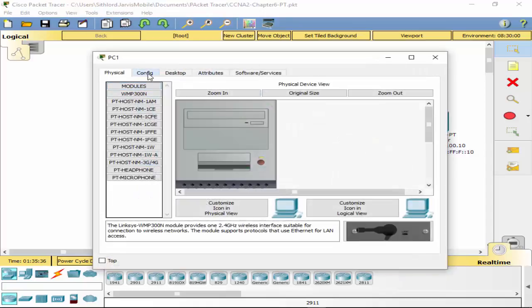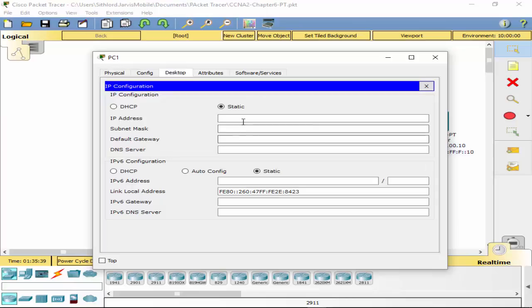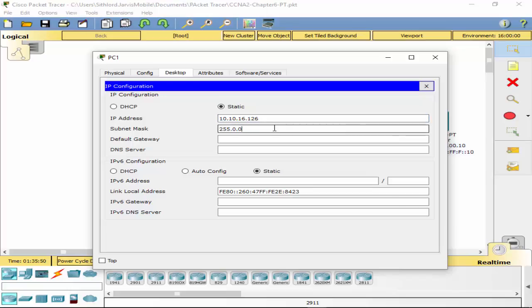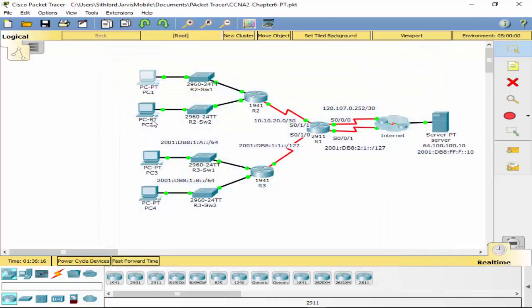So now on our PC, what were we supposed to use? Assign the first usable IP address to R2 and the last usable IP address to the PCs. So we have 10.10.16.127 would be your broadcast, so 126 is our last usable. Same subnet mask. Last usable on this one, broadcast would be 255, so we're at 254.